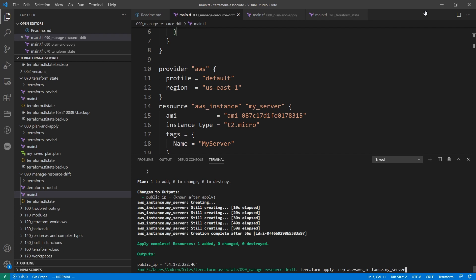Now this used to be called terraform taint. And depending on when you set the exam, if it's really close to when I launched this course, then you might still come across questions that are terraform taint. But now it's just this hyphen replace command here.